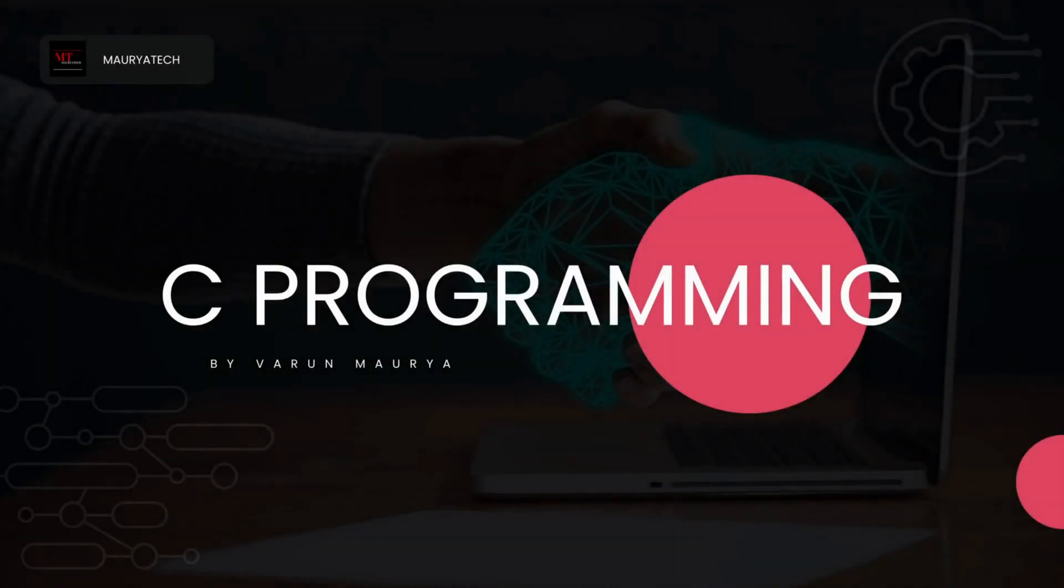Hey everyone, welcome to our C programming tutorial series. In this series we will be covering the whole C programming language. First of all, what is C programming language? C is a general-purpose procedural computer programming language that is widely used for system programming, embedded systems, and in the development of software for various platforms.